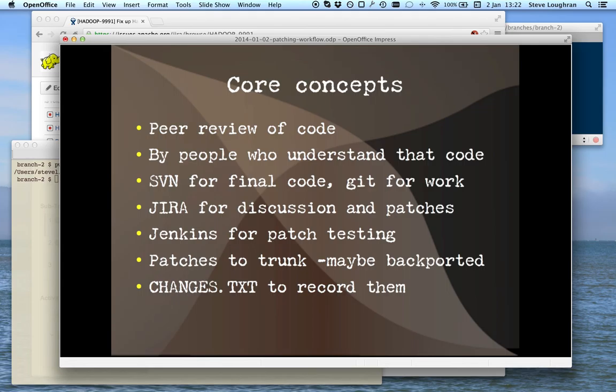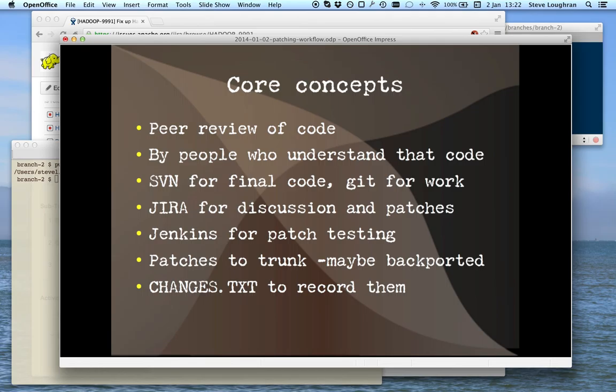You submit the patches in JIRA too. There's a Jenkins server that automatically runs those patches and tells you whether they work against trunk for patching, applying and testing. And then after you apply the patches and then you modify, you record them not just in JIRA, but in CHANGES.TXT, so there's a single file somewhere of what's going on.